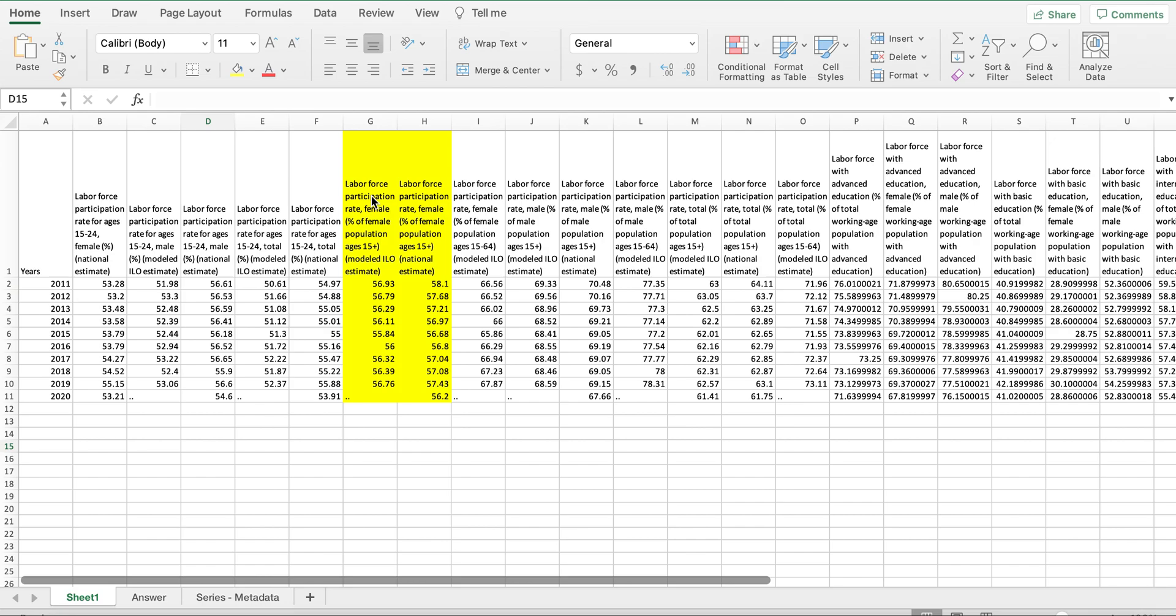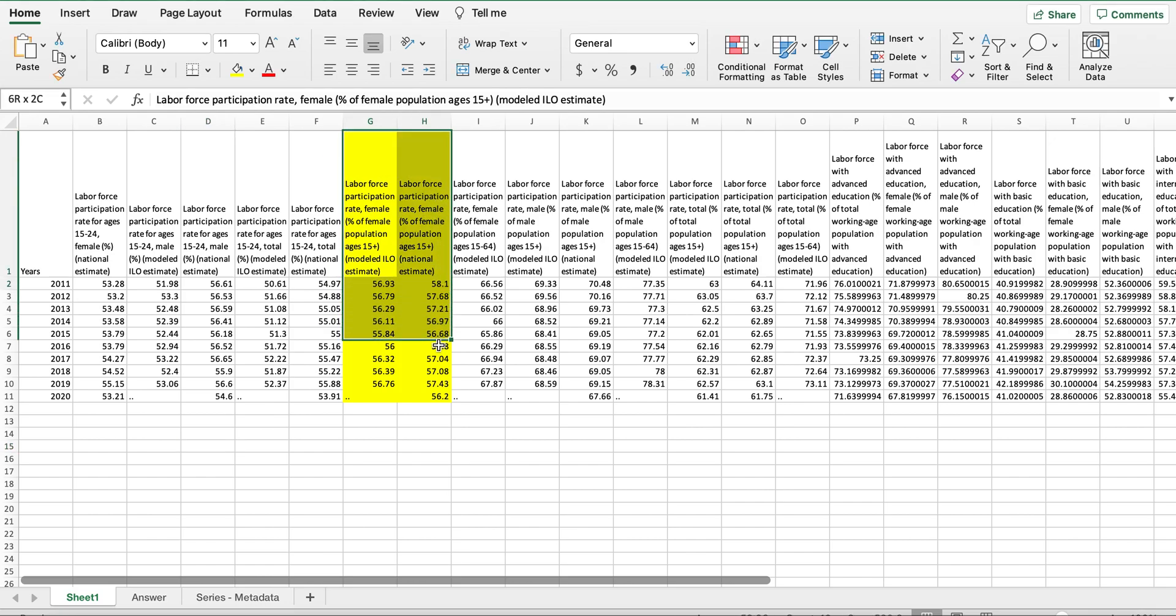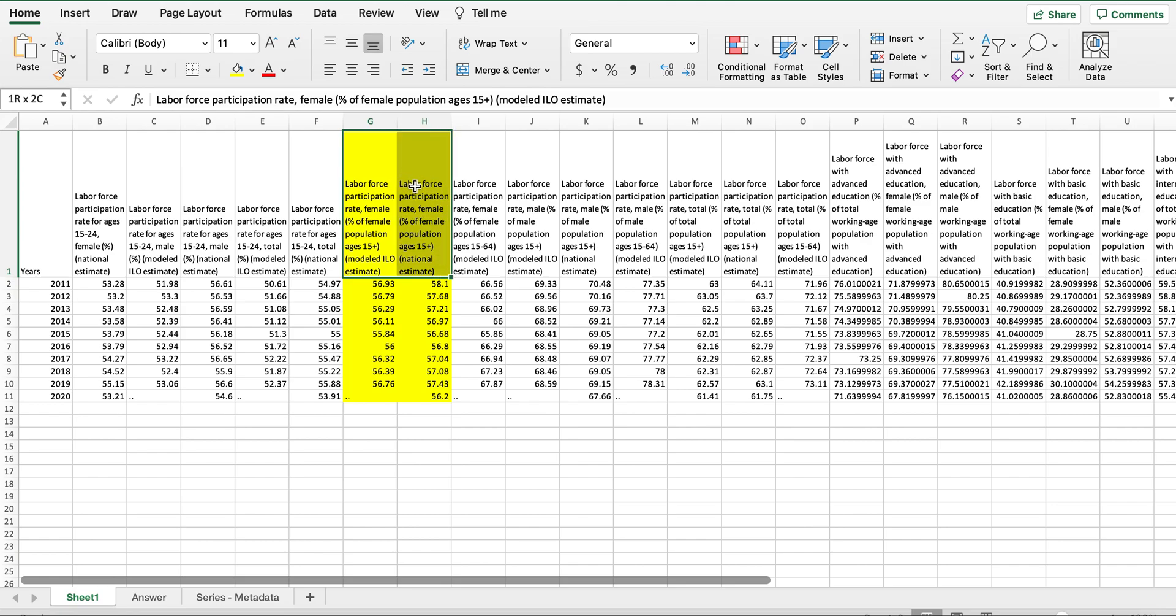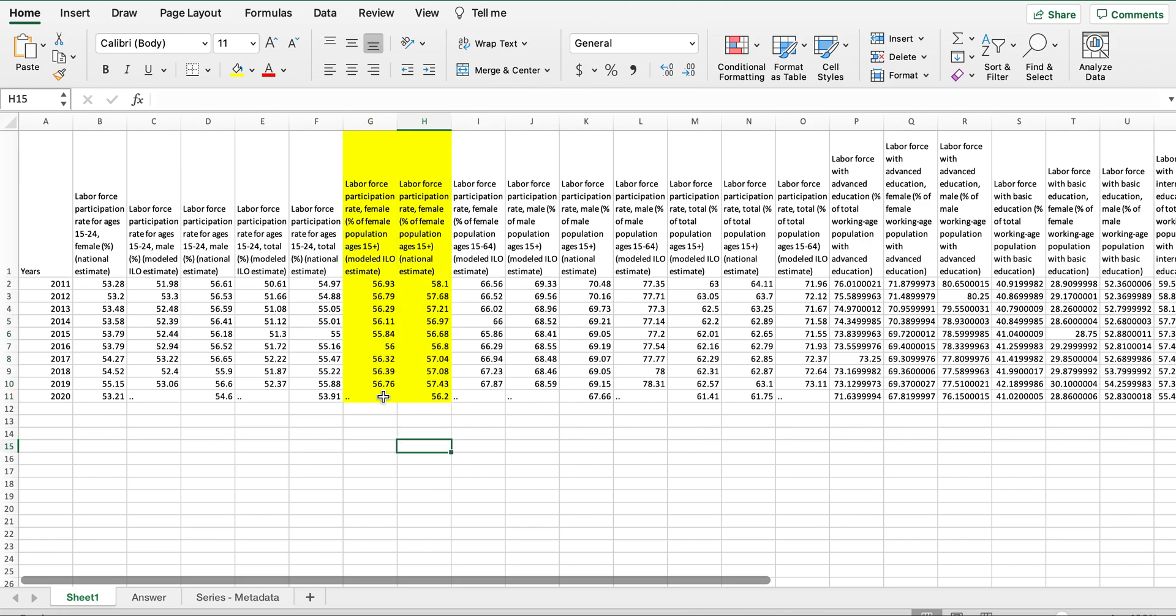When we create a line chart, the legend depends on our data selection. Here I have two columns of data. Instead of selecting only the data set, we're going to select the titles first.